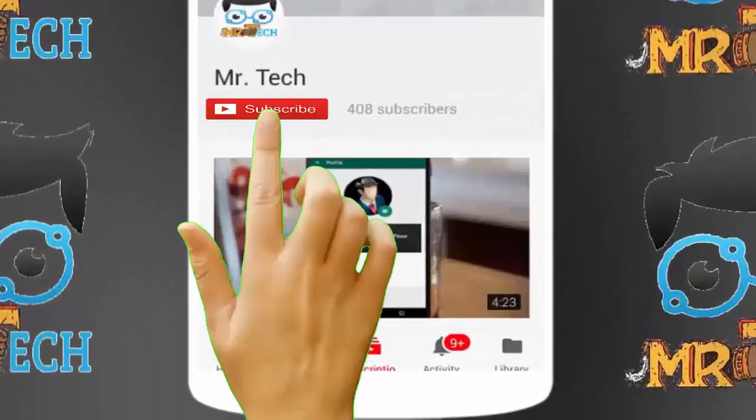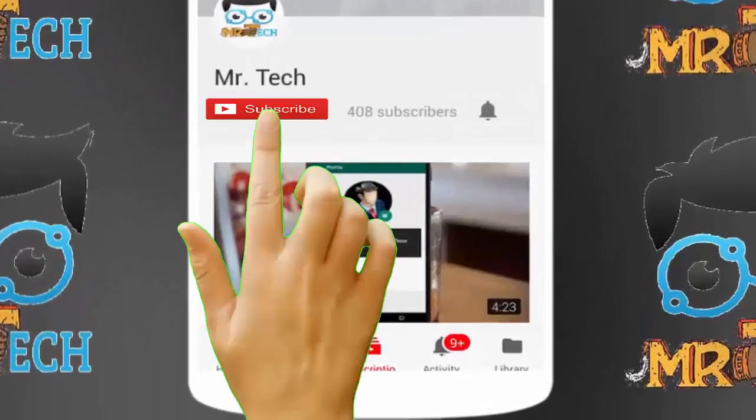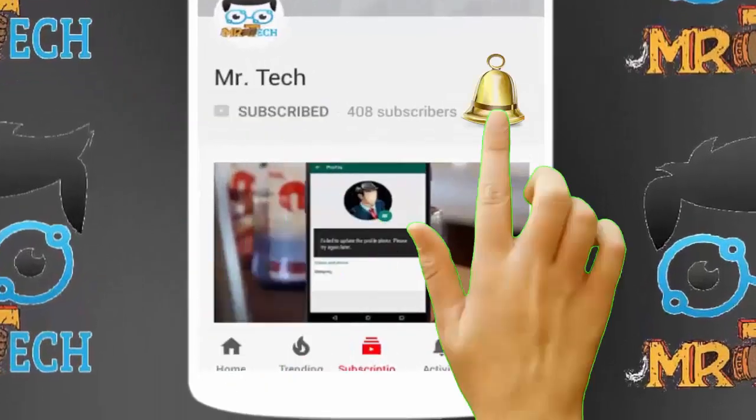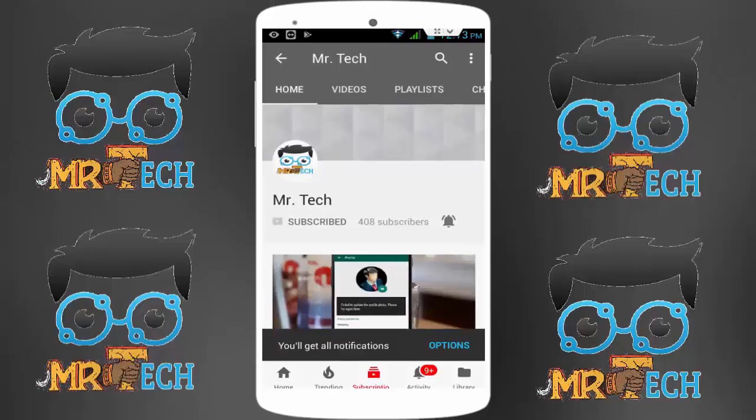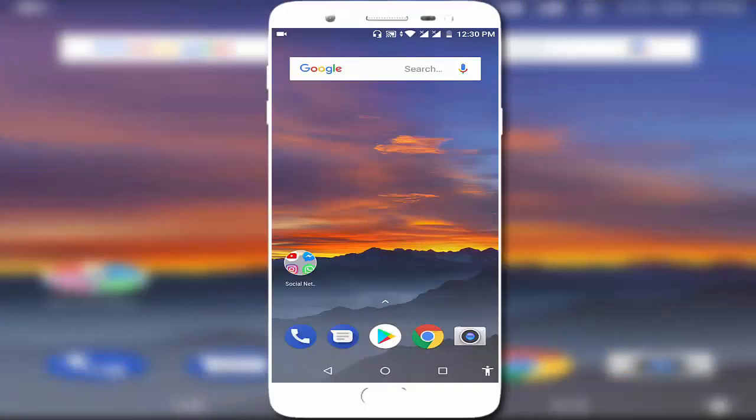Please subscribe to Mr Tech YouTube channel and hit the bell icon to get notifications of our new videos. Hey guys, I'm here from Mr Tech. Today I'm back with one of the most interesting videos. In this video tutorial...